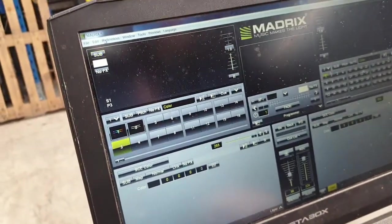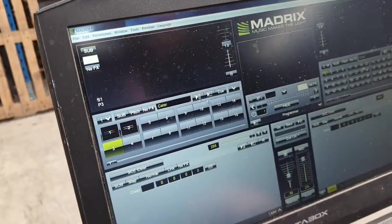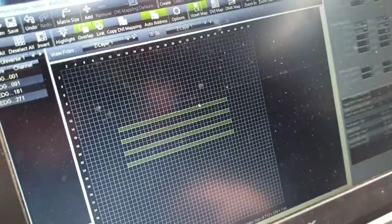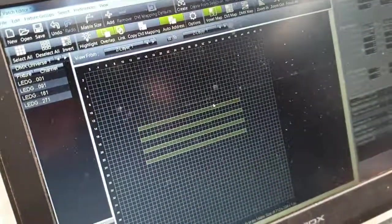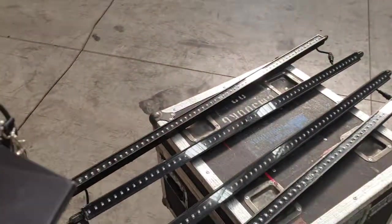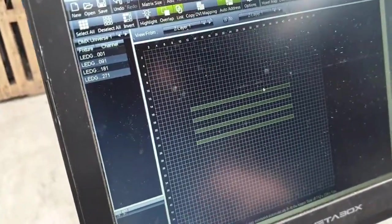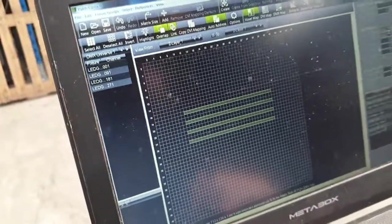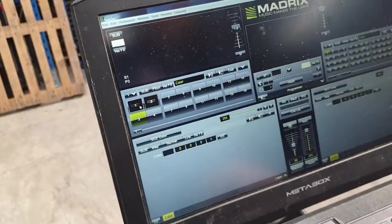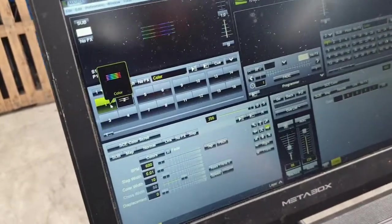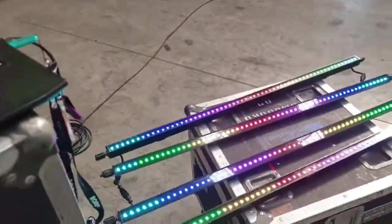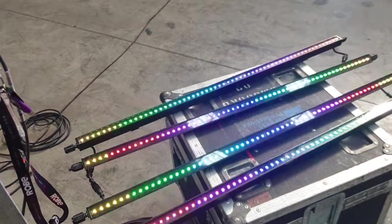Now, assuming you've patched fixtures via the Patch Editor, we've already done it, as you can see. It's just four LED strips, which are the ones we showed you before. They are patched from 1 to 271, because they're 90 channels each. And we should have output. And that is how you connect Madrix via Artnet.